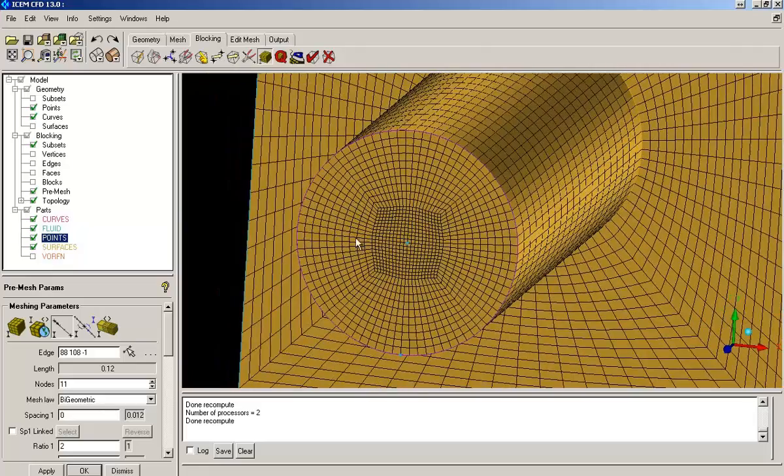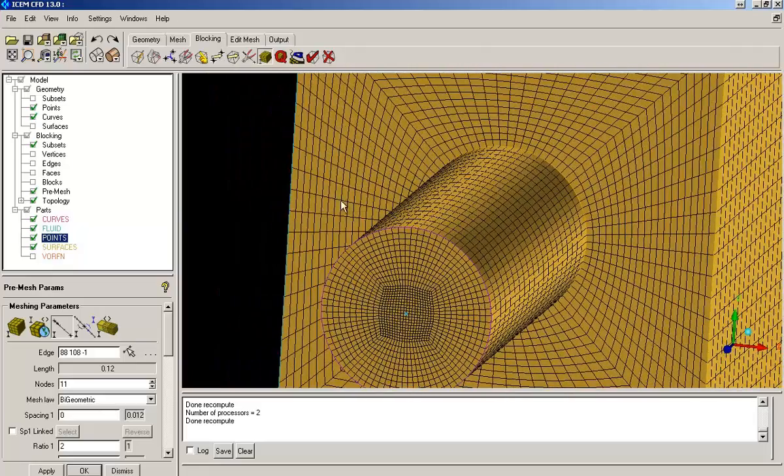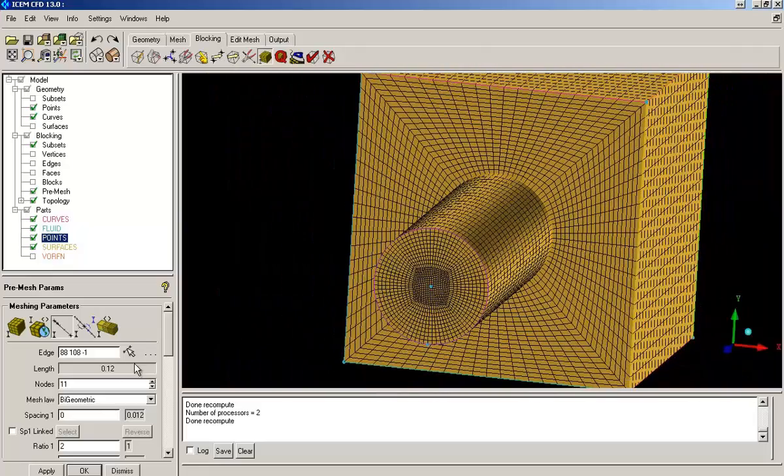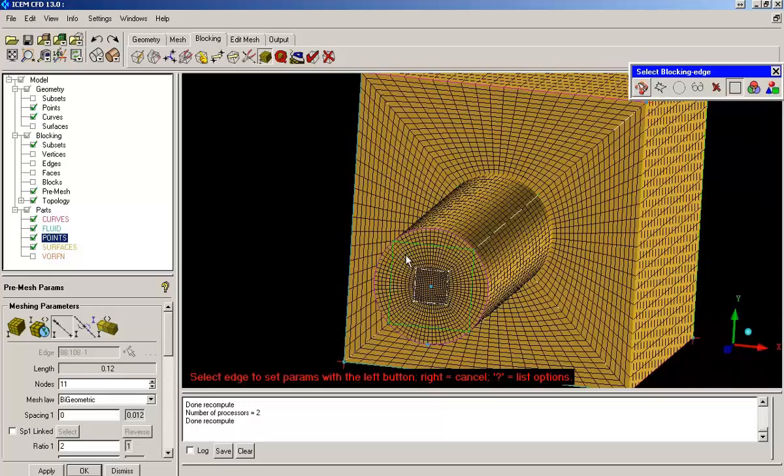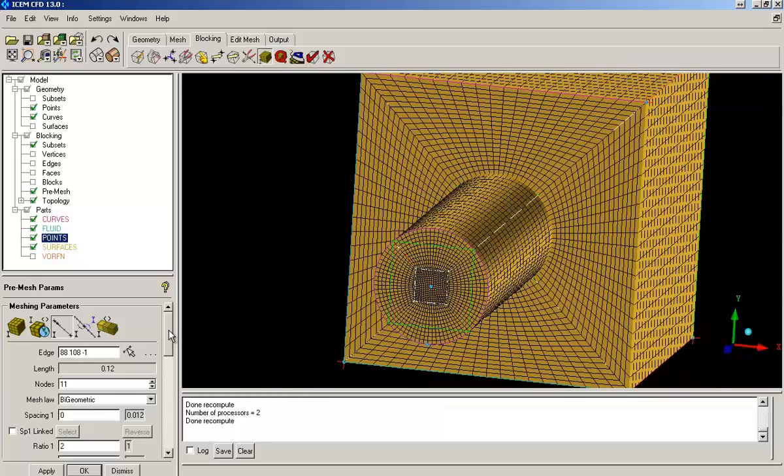Now we need to resolve boundary layer. Hence we will give some sizing parameters.